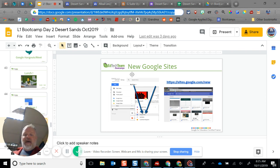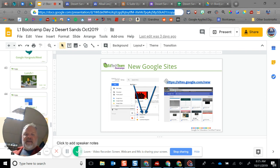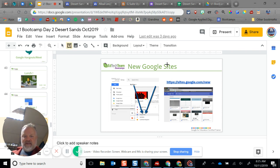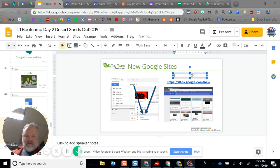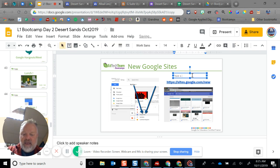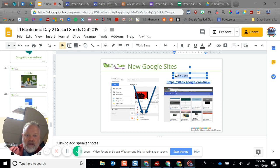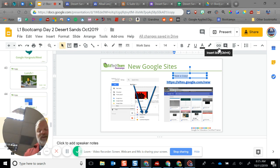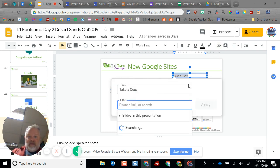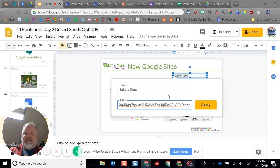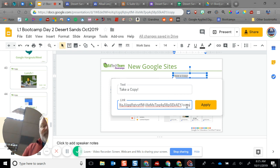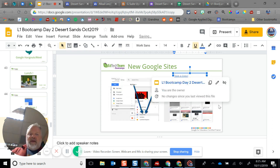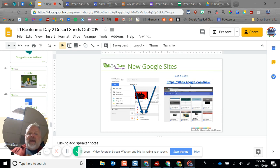So in that case, I would add some text here: 'take a copy.' Then I'd highlight it, and using my link tool here to insert a link, I would just paste in that address. You can see it ends with 'copy,' and then apply.